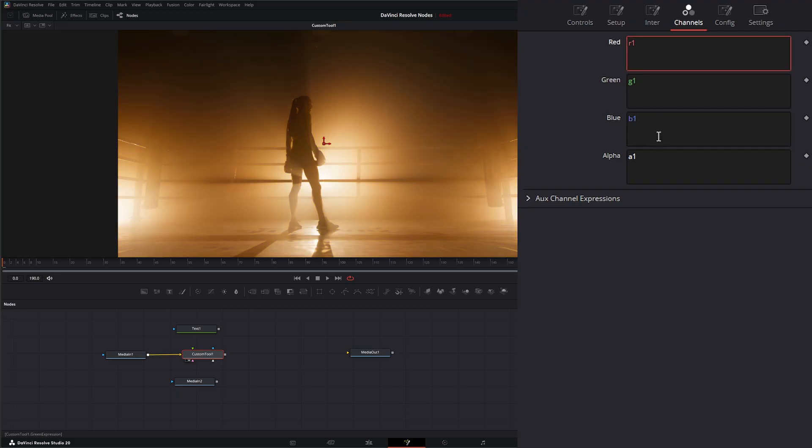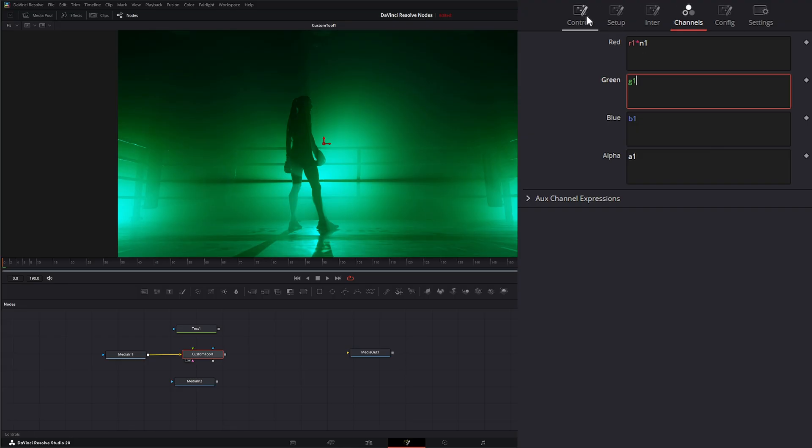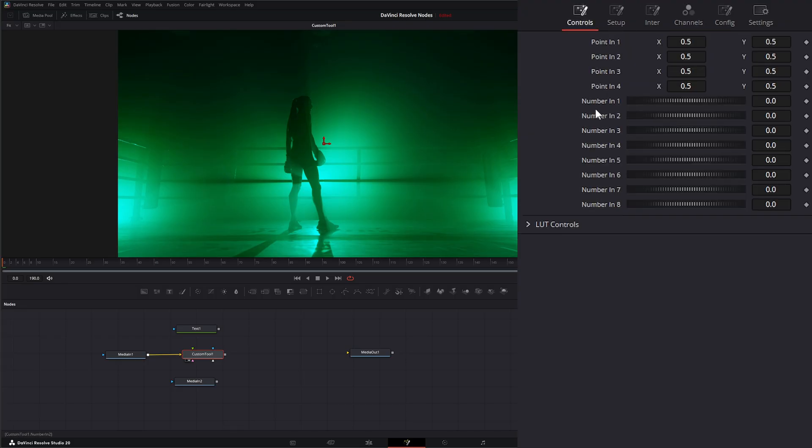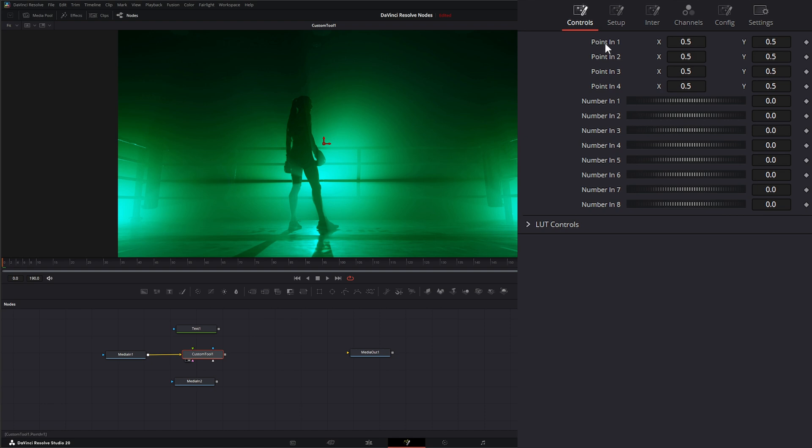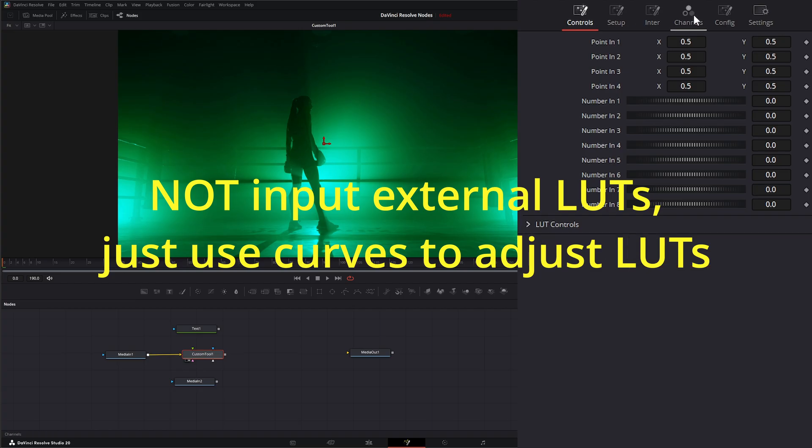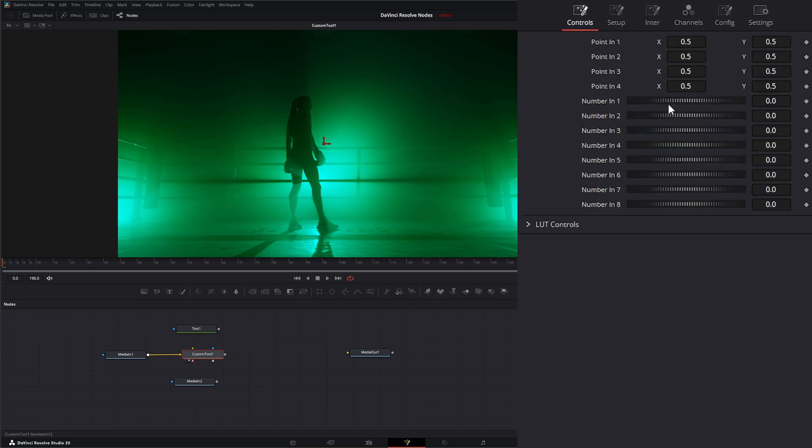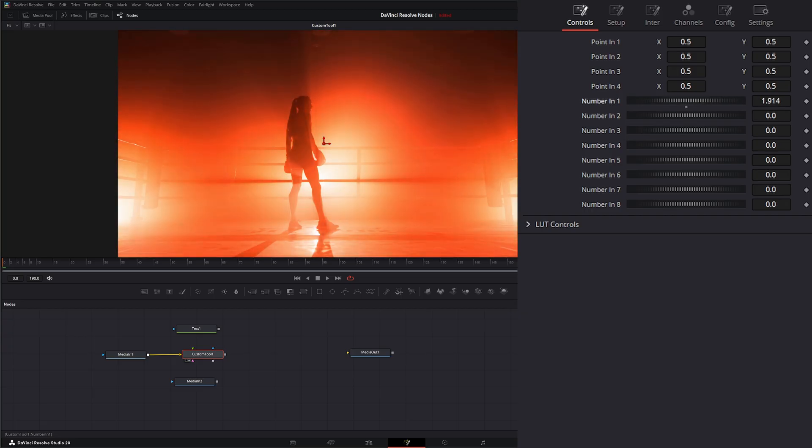Let's go ahead and put that back to the correct colors and image. So it's here where we write our expressions. For example, if I wrote R1 times N1, and what this N1 means is if we go to our controls, we have different inputs or different ways we can change these expressions. So N1 is number one. N2 would be number two. And P1X would be point 1. Right now it's multiplying it by zero so we're not seeing anything. But if I change this, you can see now we're affecting our red channel.